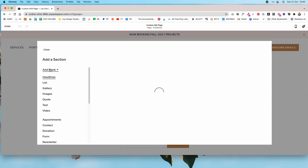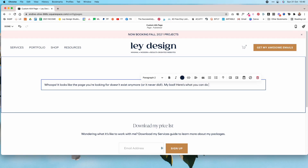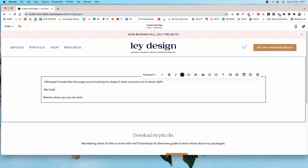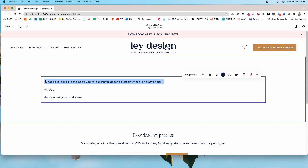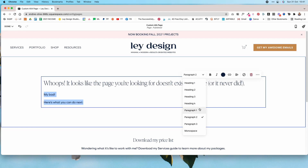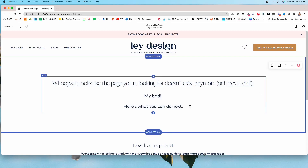Click Add Section and add a blank section — that gives us a text block. I'm going to change the first line to Heading 2 and leave the second line as Paragraph 1, and I'm going to center the text. What you include on your 404 page is entirely up to you and the type of business you have.